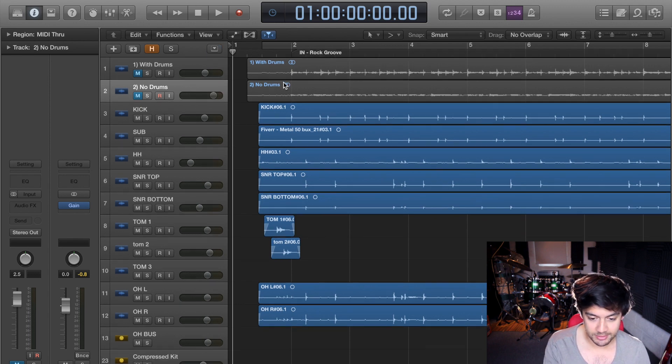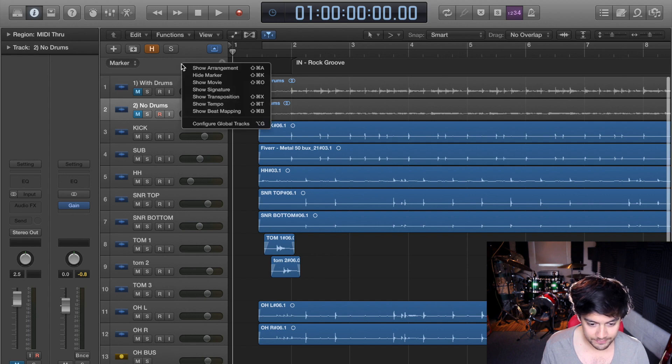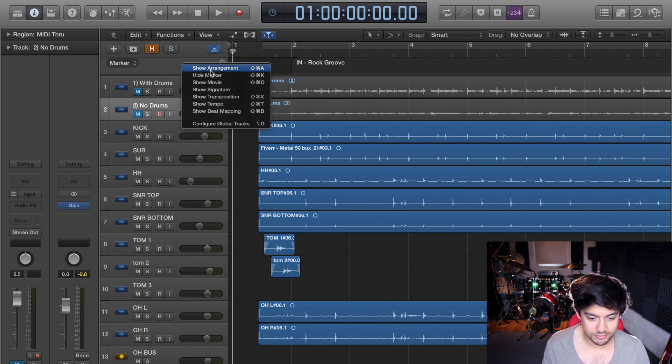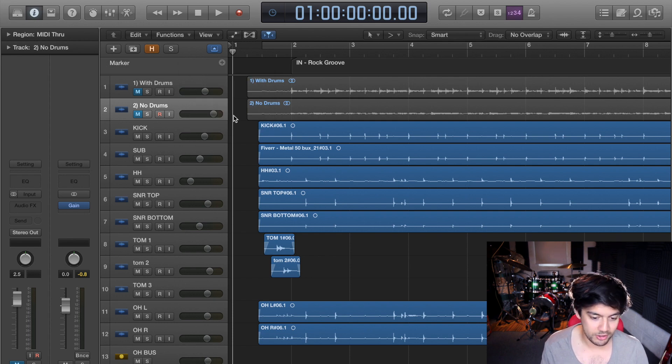Well, you just press G which opens up the global tracks, and this might not come up as a marker, but if you right click you can hide or show marker. It usually comes up with tempo and stuff, so I've got rid of everything but the marker.